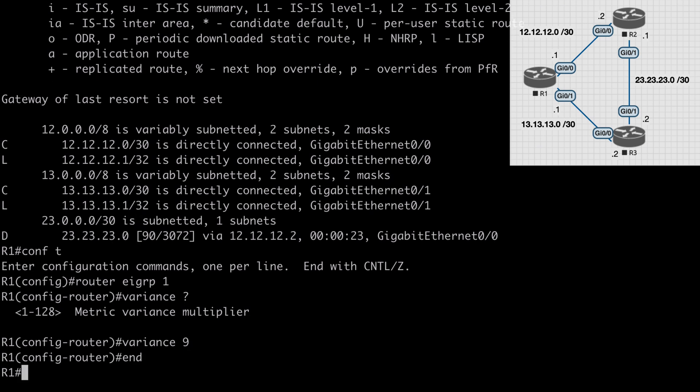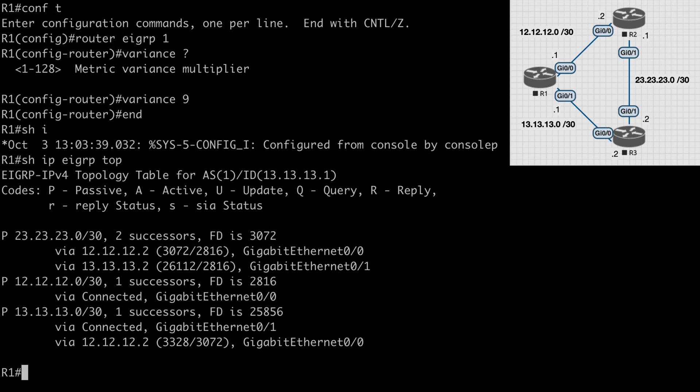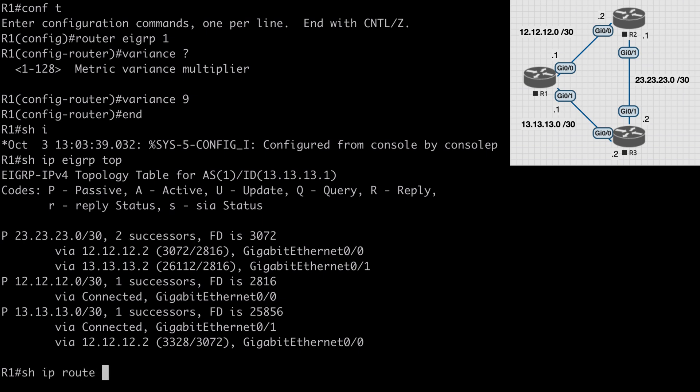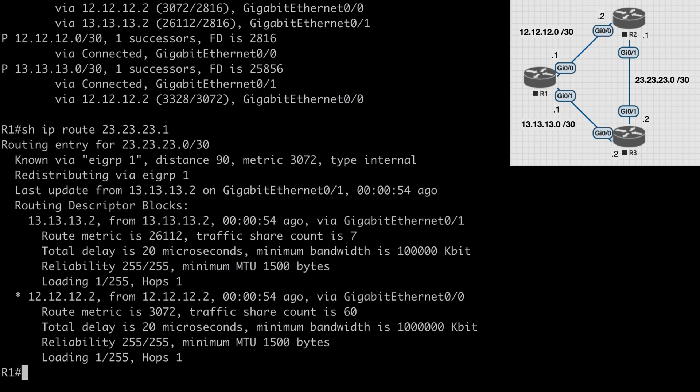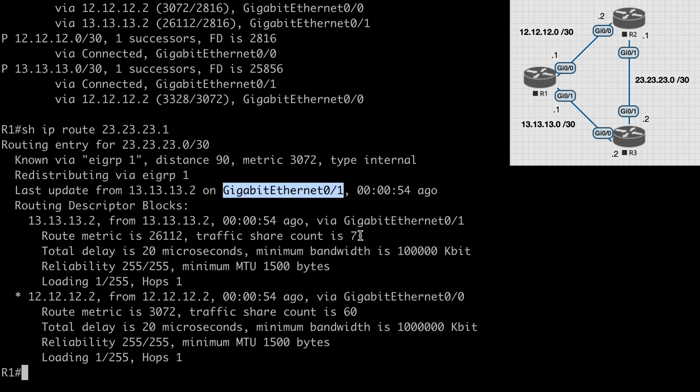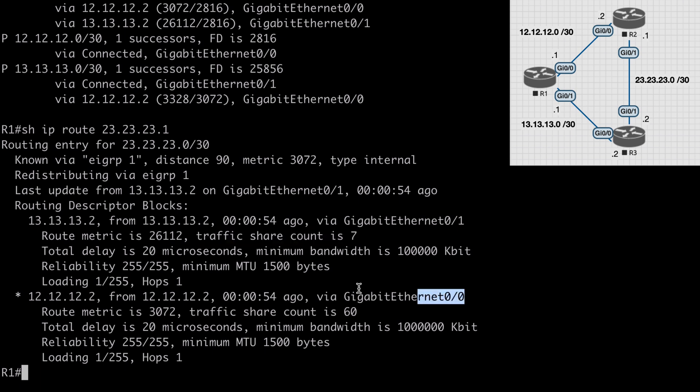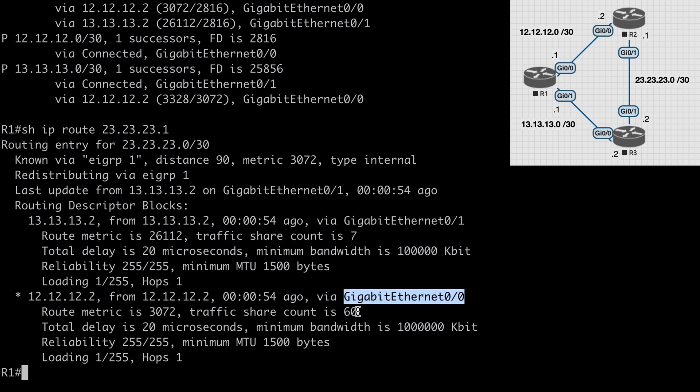Let's say show IP route 23.23.23.1. This is going to give us insight into how that load balancing happens. We can see that by our traffic share count. We have two of those listed. We have one for gig 0/1 where the traffic share count is listed as seven and for gig 0/0 the traffic share count is listed as 60. What this is basically saying is for every 67 packets routed to this network, 60 of those are going to go over gig 0/0 which is R2 (that's our faster link by the way), and seven of those would go over gig 0/1 using R3. If we ran another ping command with a really high repeat count, we would actually see this played out in our debug output.